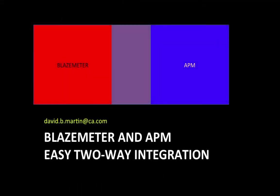There you have it, BlazeMeter and APM, two products that are good on their own, but even better together. You already have easy two-way integration with the technology that's on the shelf today. If you'd like some help getting rolling, just drop me a line, david.b.martin.ca.com. Thanks for listening to this video.